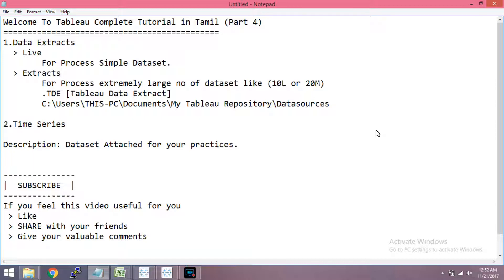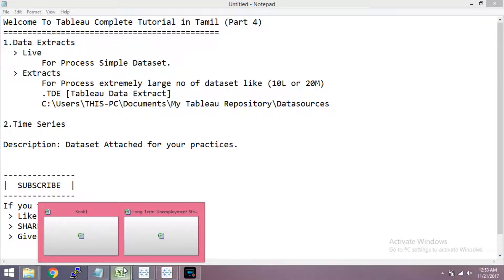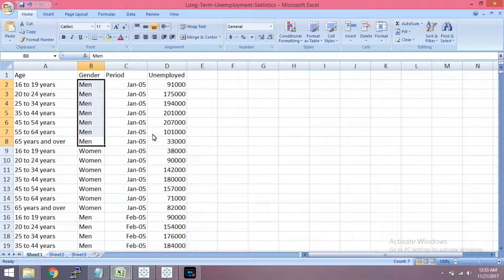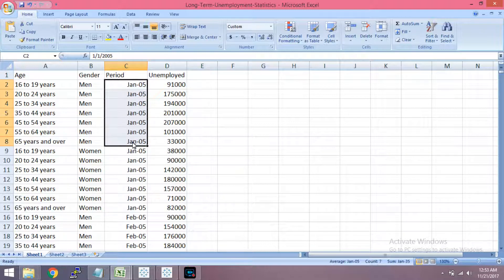In this tutorial, we will talk about data extract and what type of connections we will cover. We will talk about time series data. We will also talk about unemployment statistics and the age group data starting from January 2005.